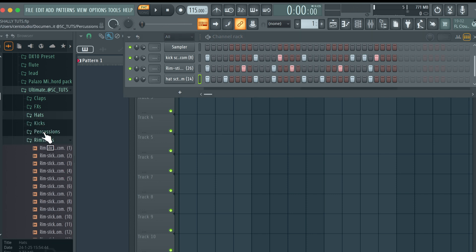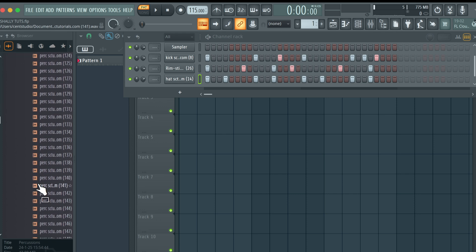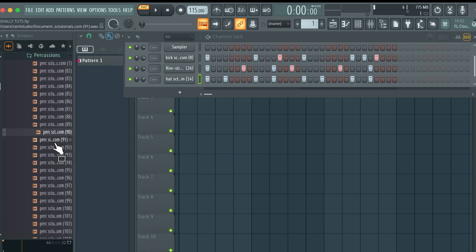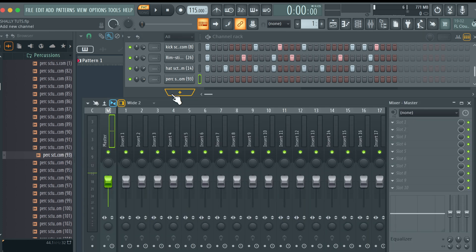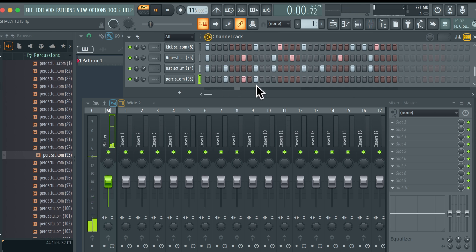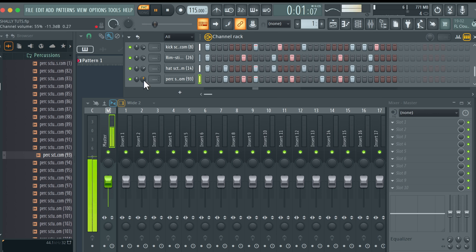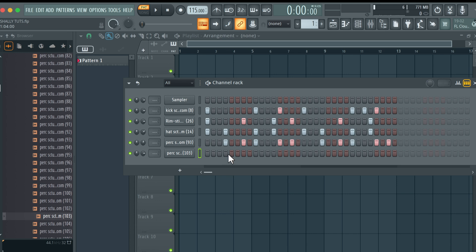Once we come to percussions, let's add some percussions to make our drums come alive. You can also have loads and loads of percussions. Let's make a pick — okay, I like this one. Then repeat the same thing again in the other half.